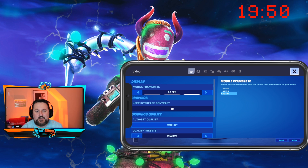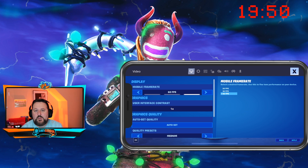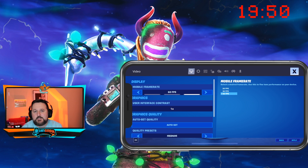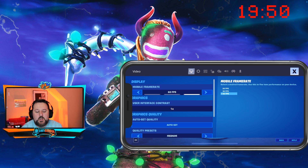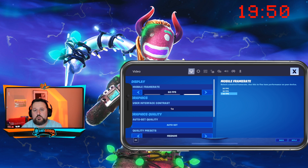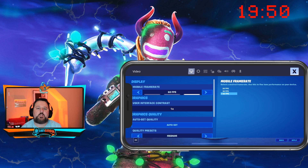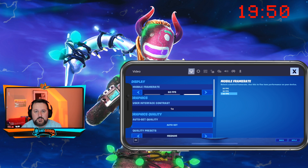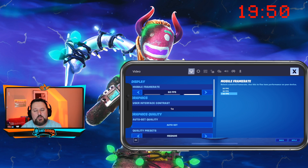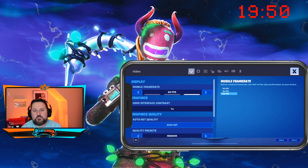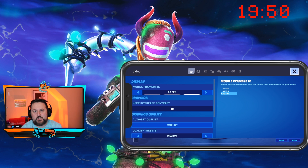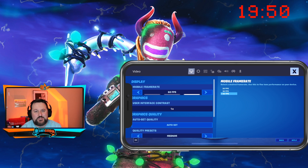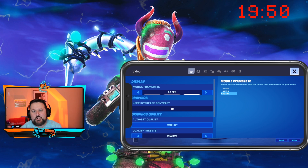They also added some different things for joysticks with the new version, so controllers work better. I've already made a video on how to play with a controller on a mobile device — if you haven't seen it, I'll put it at the end of the video. It's one of my more popular videos and it's really fun.